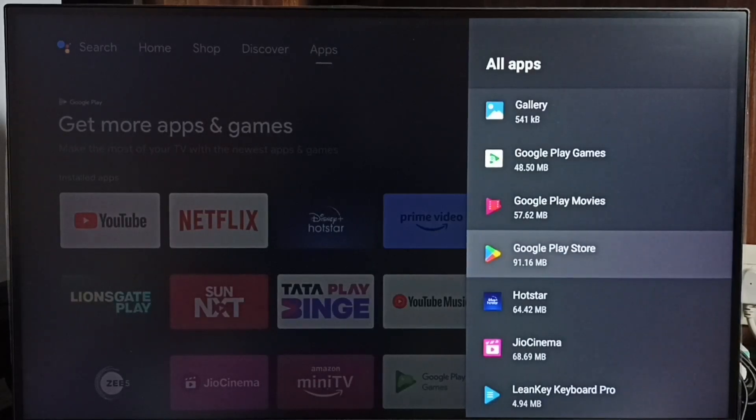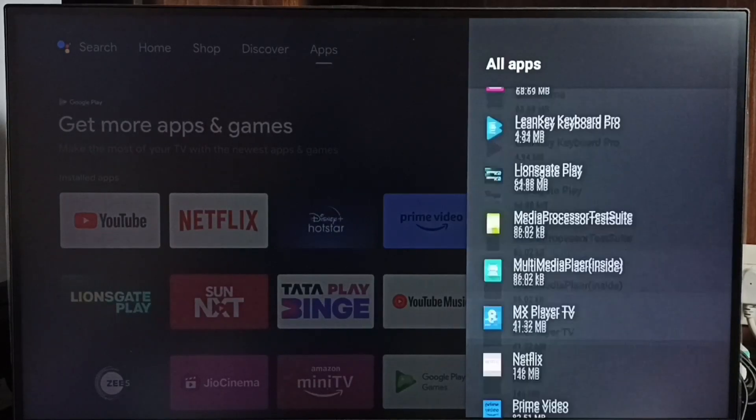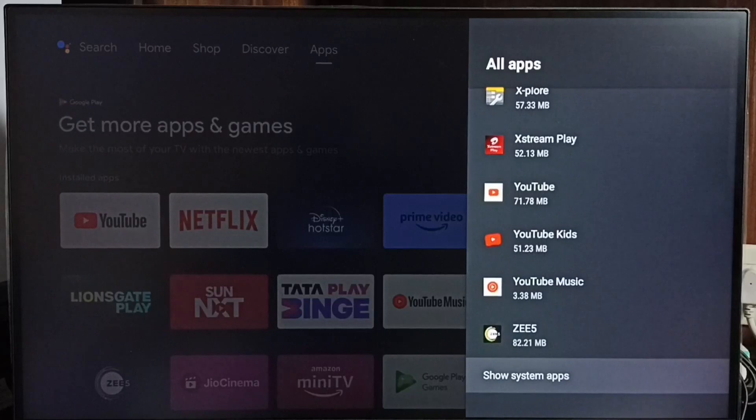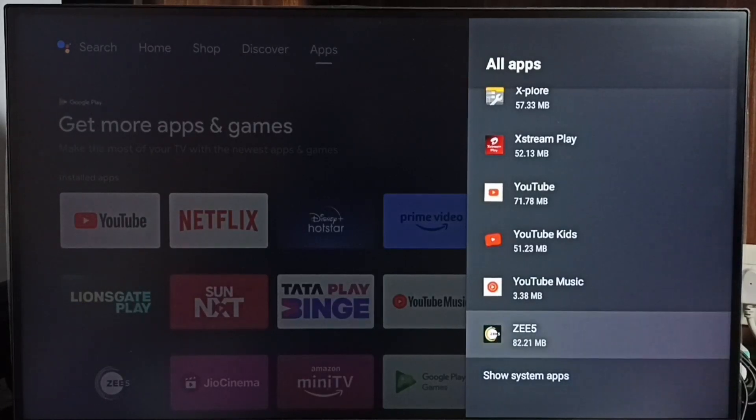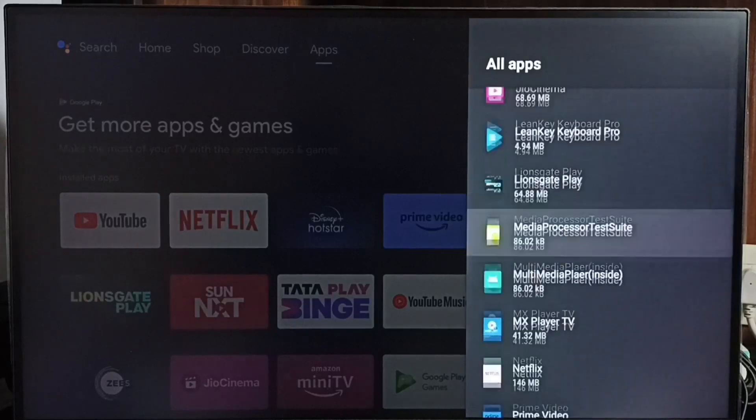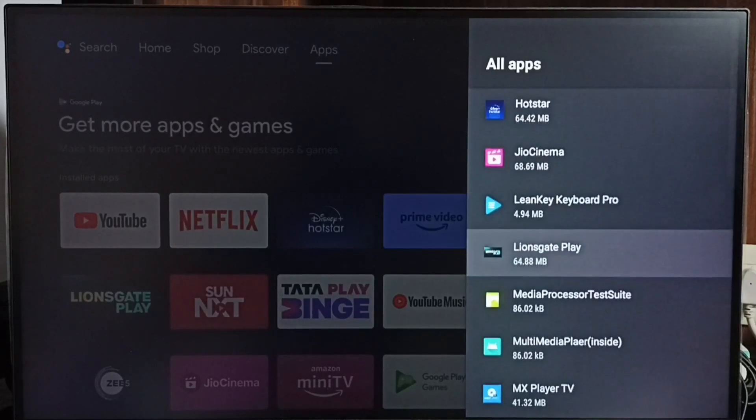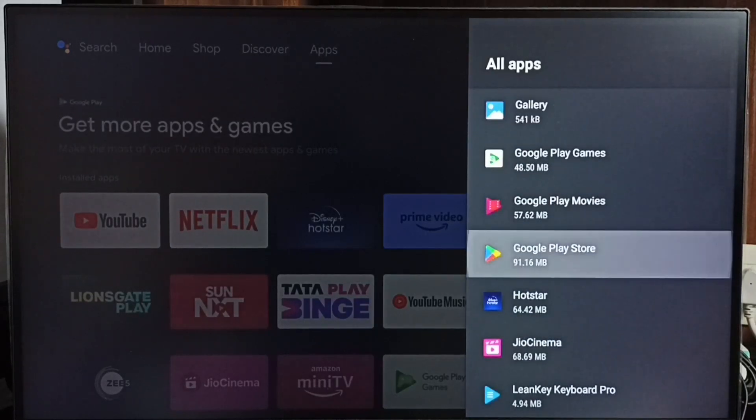In some TV models, we have to go to Show System Apps. There we would be able to find Google Play Store. Let me select Google Play Store here.